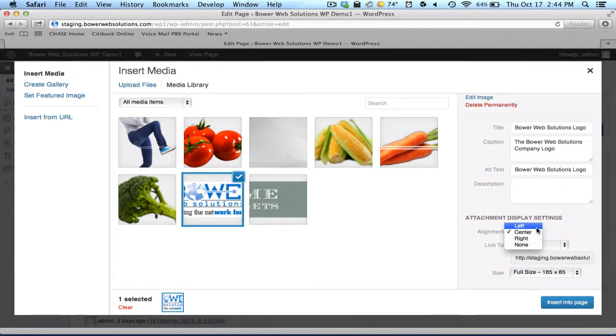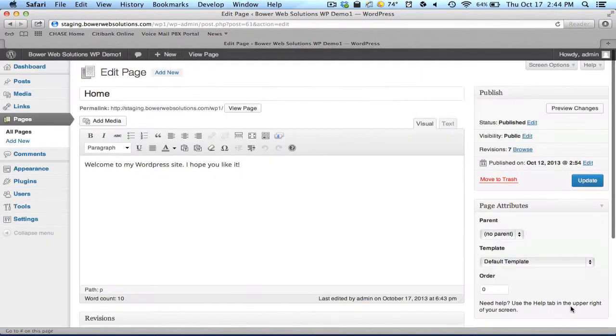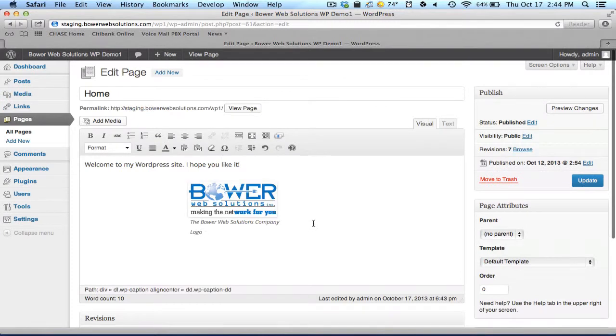I can make it centered, make it left. If I want it to link to something, change the size of it. But I say, everything looks good. I'll just say insert into post. There it is.